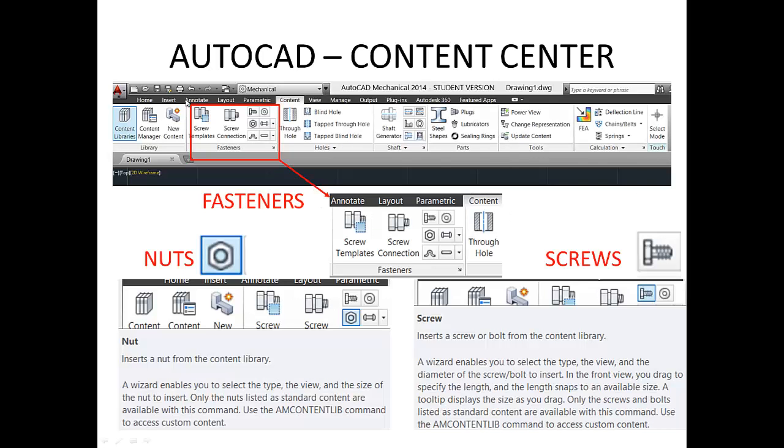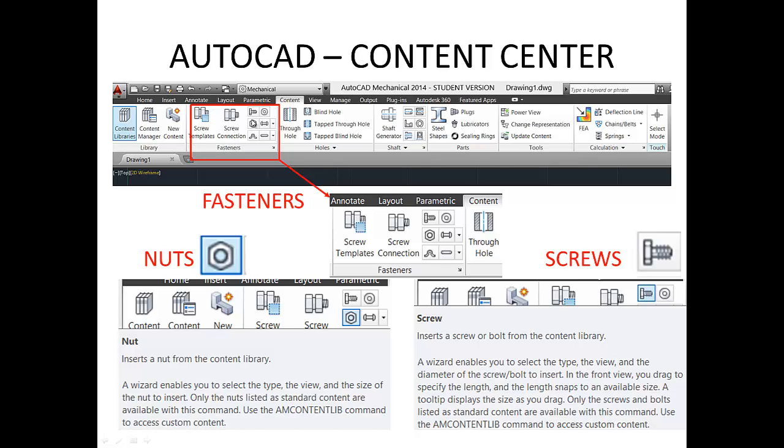So first step is to choose the content panel. You see wherever you have home, insert, annotate, you will choose the content. Today I would like to show you here under fasteners you have screws, screw connection, but you can also select nuts in this region.